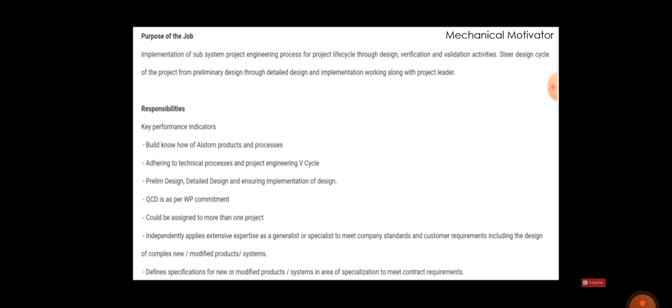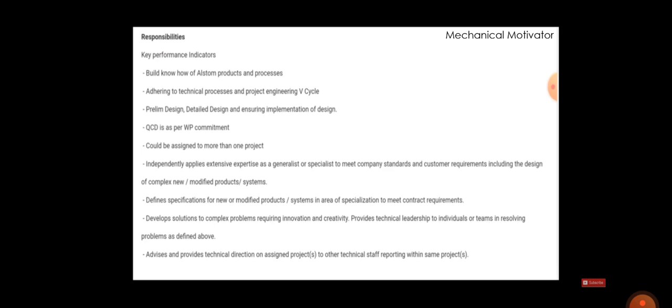work in this area can make use of this. Your other responsibilities are you have to build the Alstom product and you have to see the QCD as per the commitment, and you will be assigned more than